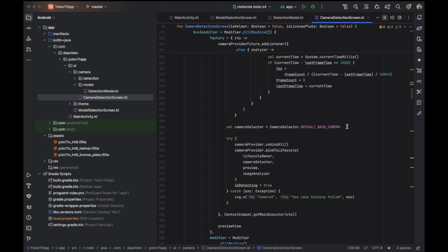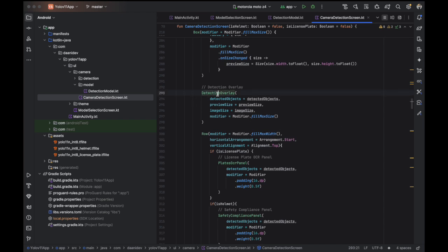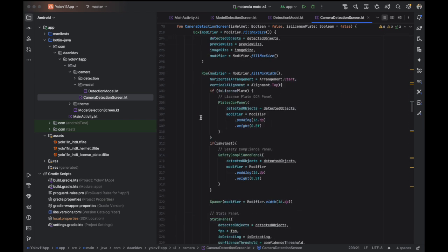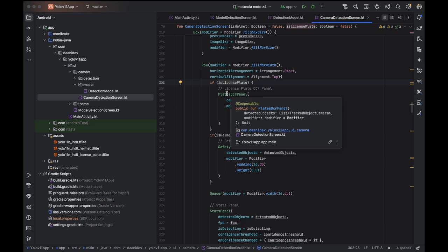You can change the camera — in this case I am using the back camera. For example, if we are going to use license plate detection, I need to pass the license plate OCR as well.